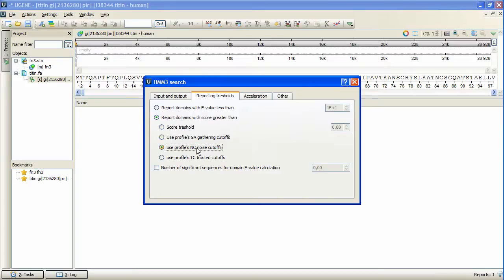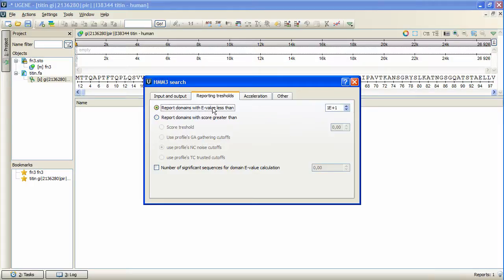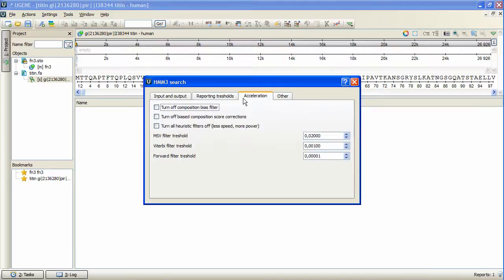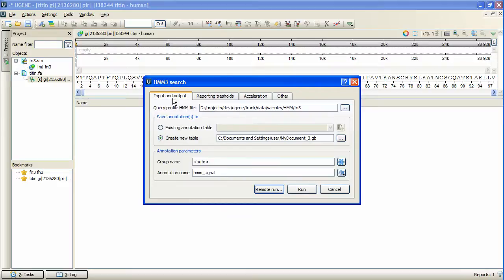We will filter the results by E-value. The Acceleration tab allows us to accelerate the search if needed. When the options customizing is done, we go back to the Input & Output tab and press Run.